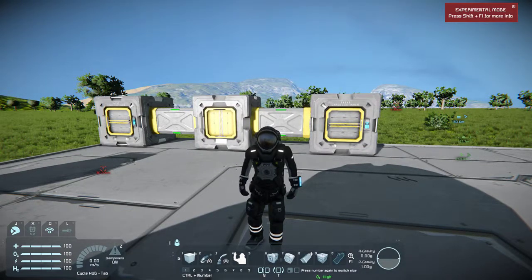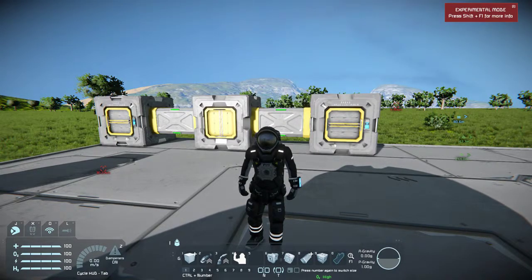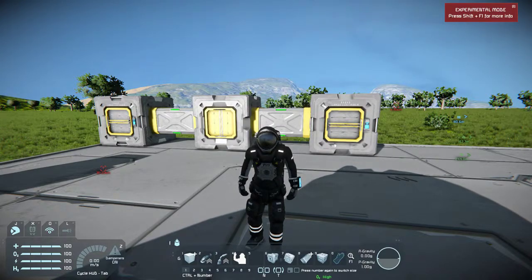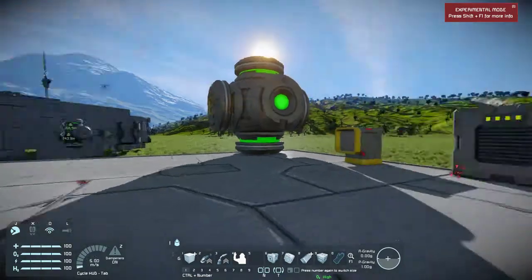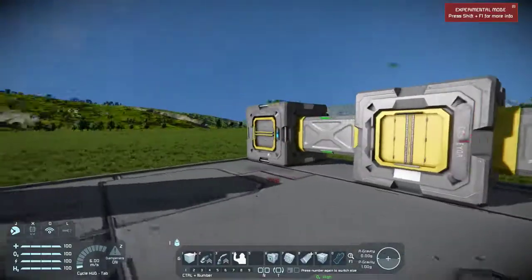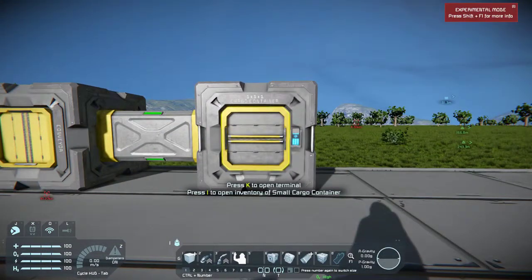Hello and welcome back to Space Engineers 101. Today we're on episode two - conveyor tubes. I'm going to teach you guys how to move stuff from one cargo container to another, or from refinery to refinery, and move everything from one end of your space station to another. Today I'll be showing you the different types of conveyor tubes we have, how to set up your own conveyor system, and basically the basics to building one.